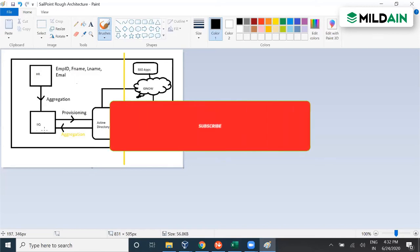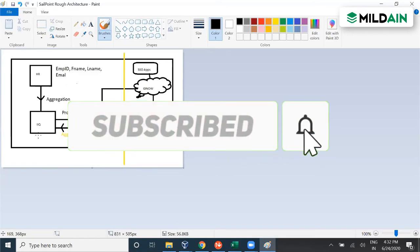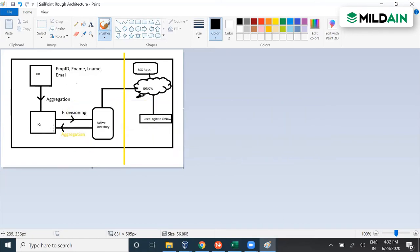When data is received by IAQ from the HR sources, we call it user onboarding. In IAQ terms, we call it identity cube creation. In general or generic words, we would say user account created or user profile created, but in IAQ terminology, we call it an identity cube. An identity cube gets created once we receive users from any HR source into IAQ.